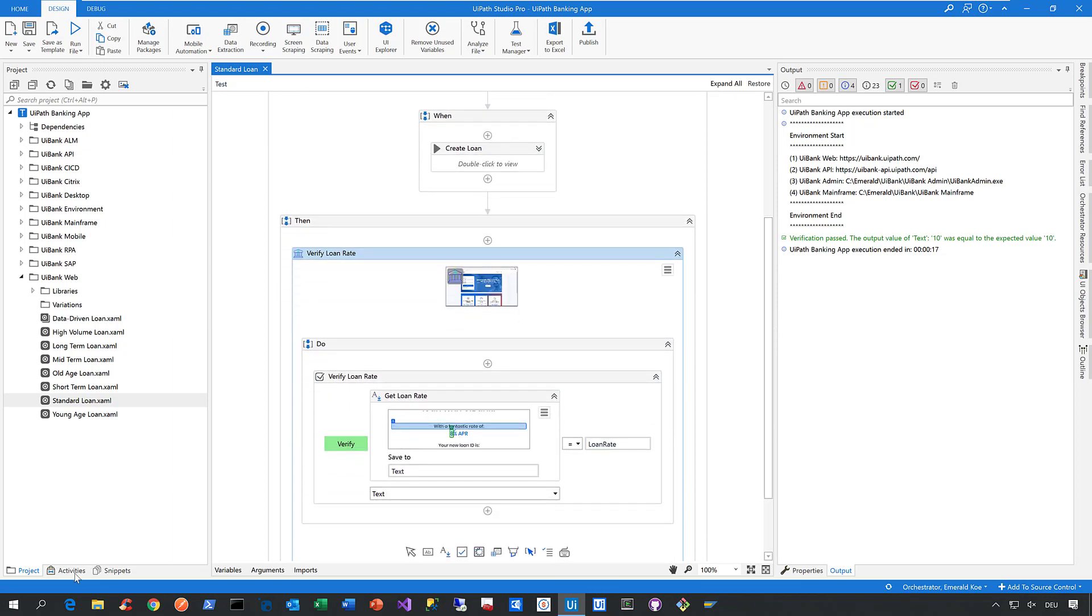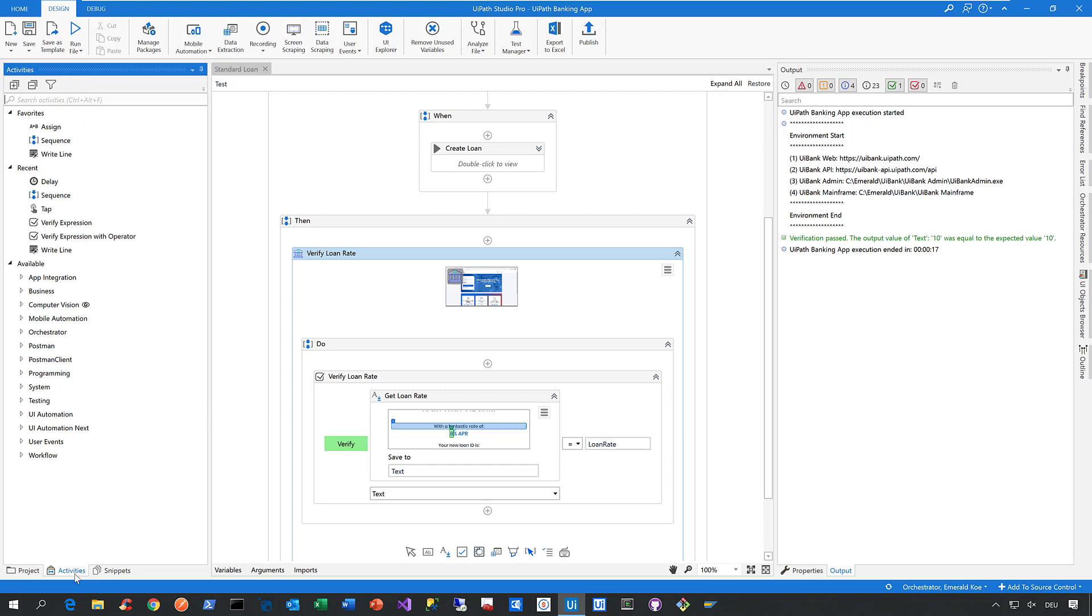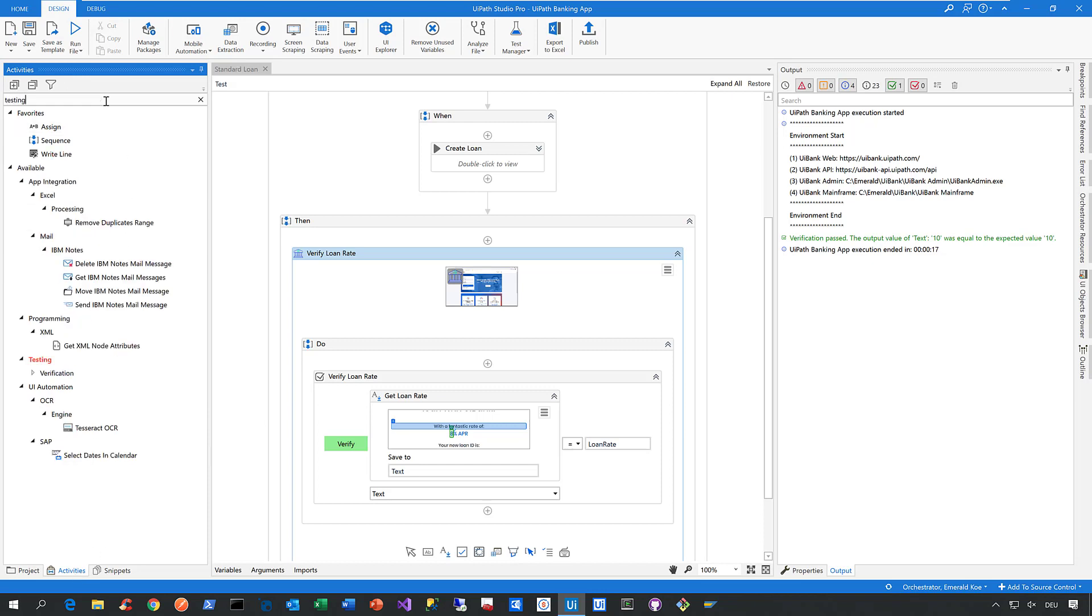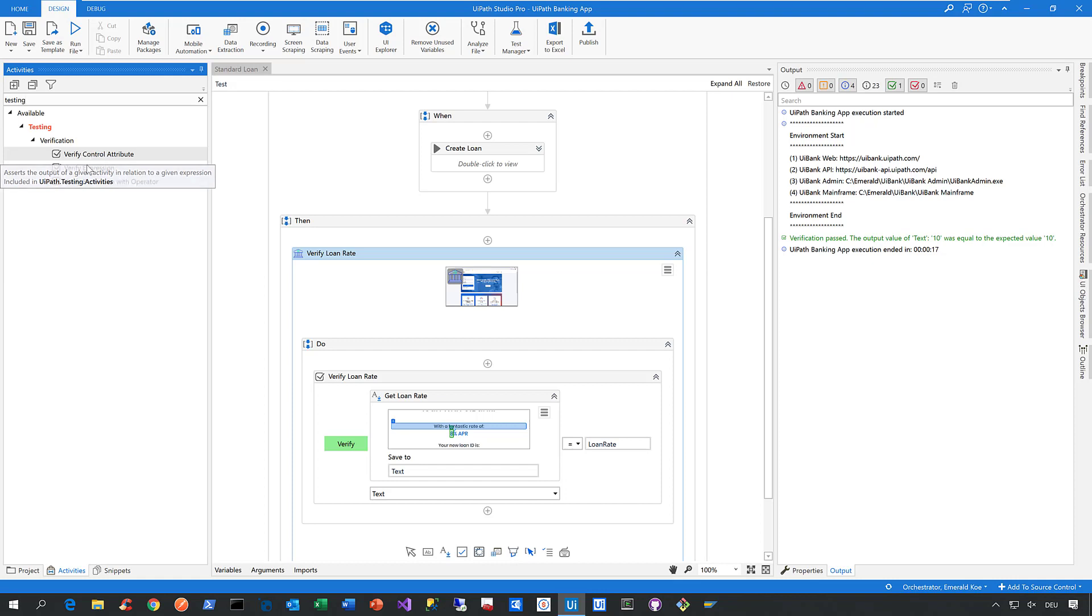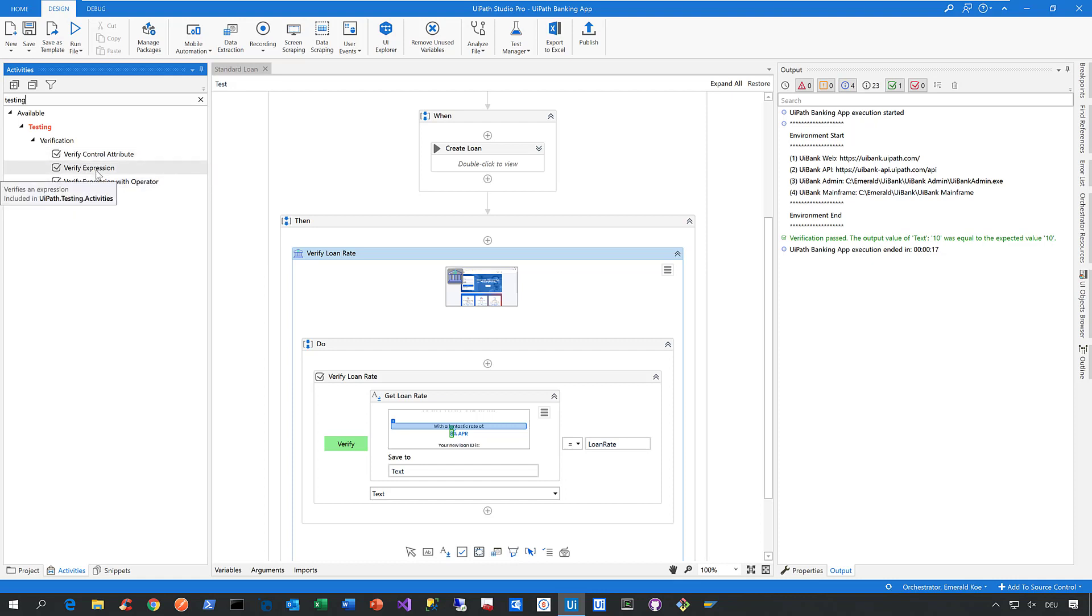If you go to the activities panel here in Studio Pro and search for testing, under the testing node you find a verification node. If you expand this node, you find three verification activities. Let's go through them step by step so you get an idea what these verification activities are about.